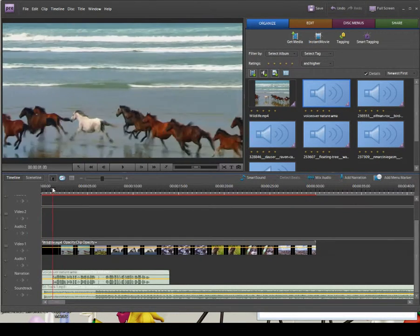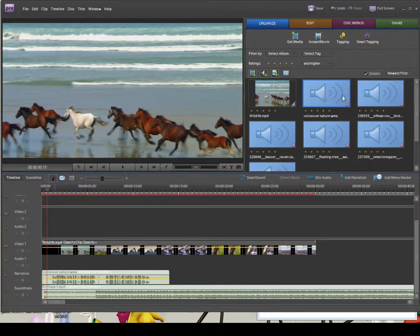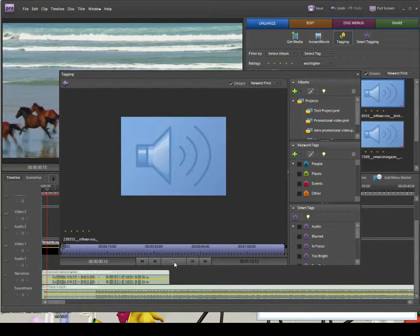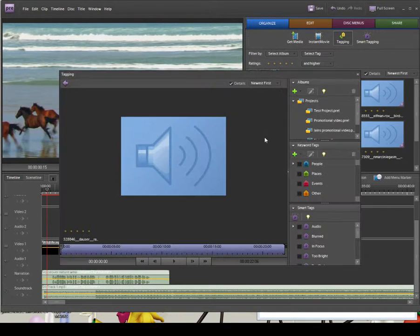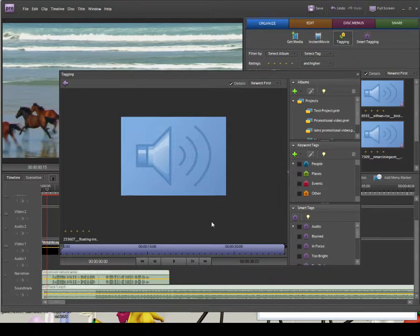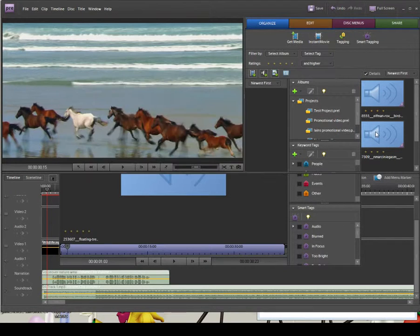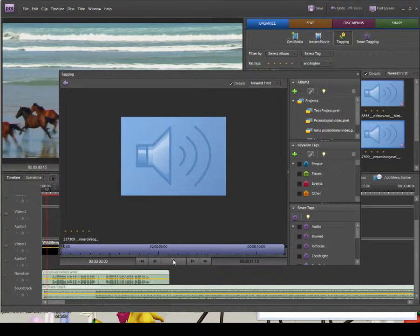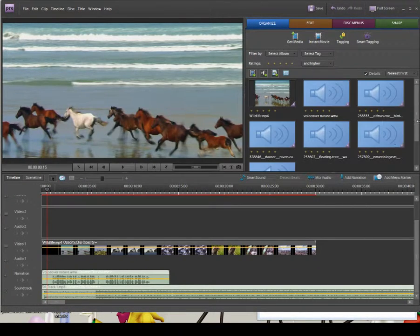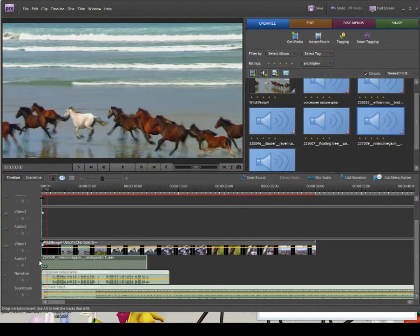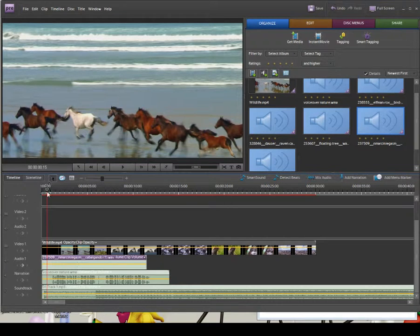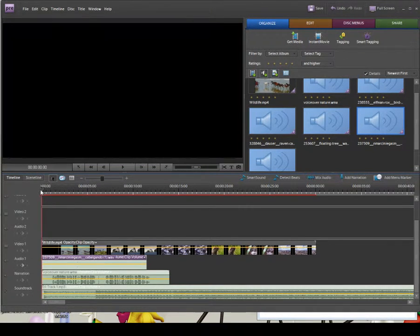The first sound effect I've got is horses galloping, and I want to put that over the top here. I'm double-clicking each one to preview them — that's a bird flapping wings, that's a raven, that's the sea, and this one should be the horses — yes, perfect. I'll drag down the horse sound effect and pop it on the timeline into Audio 1, which we've freed up by removing the original clip audio.